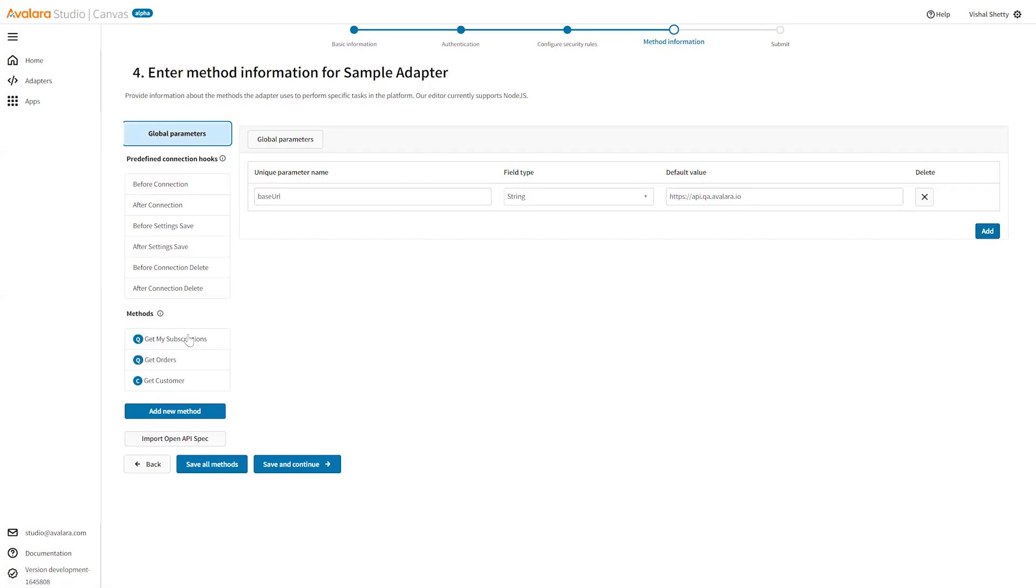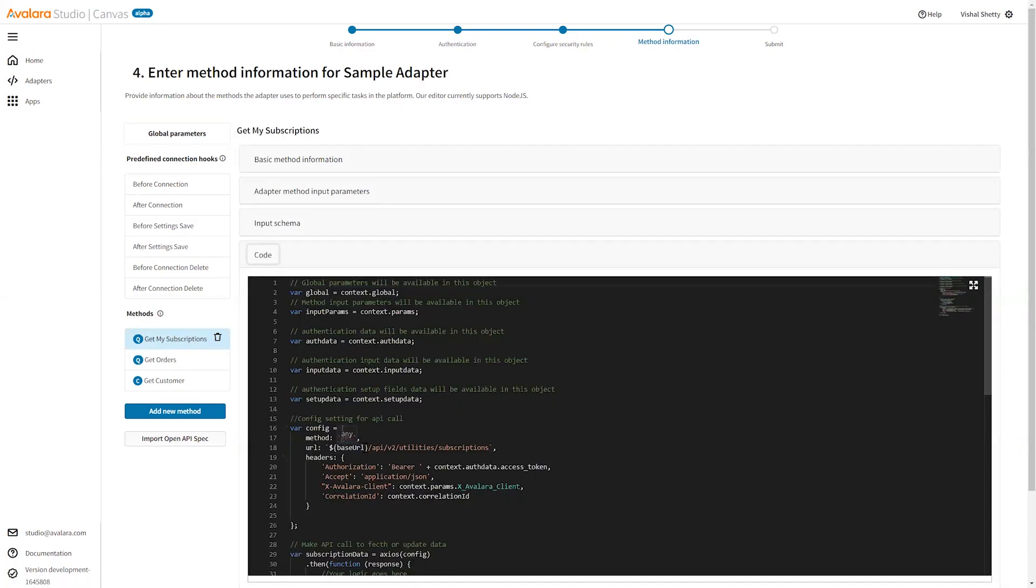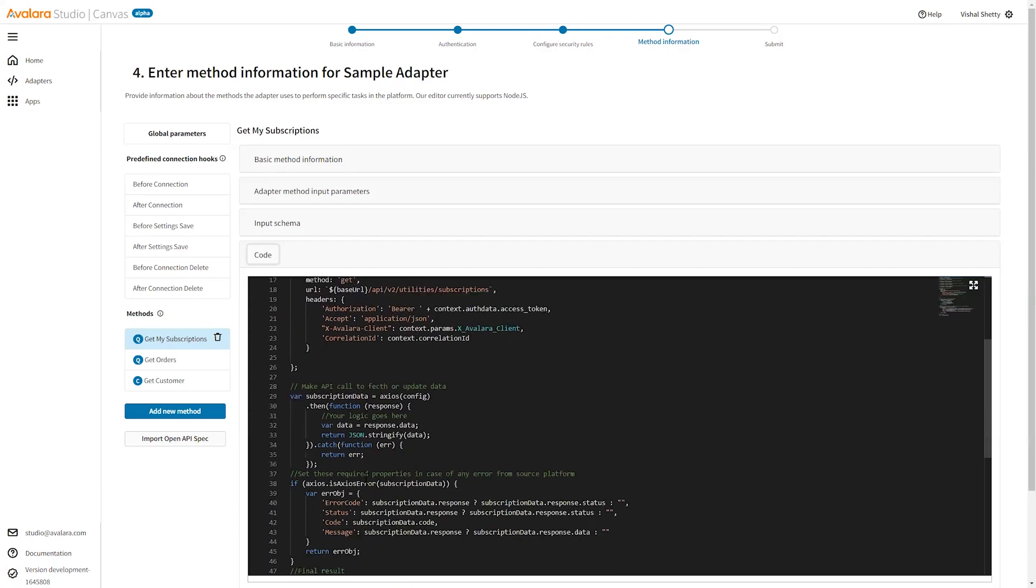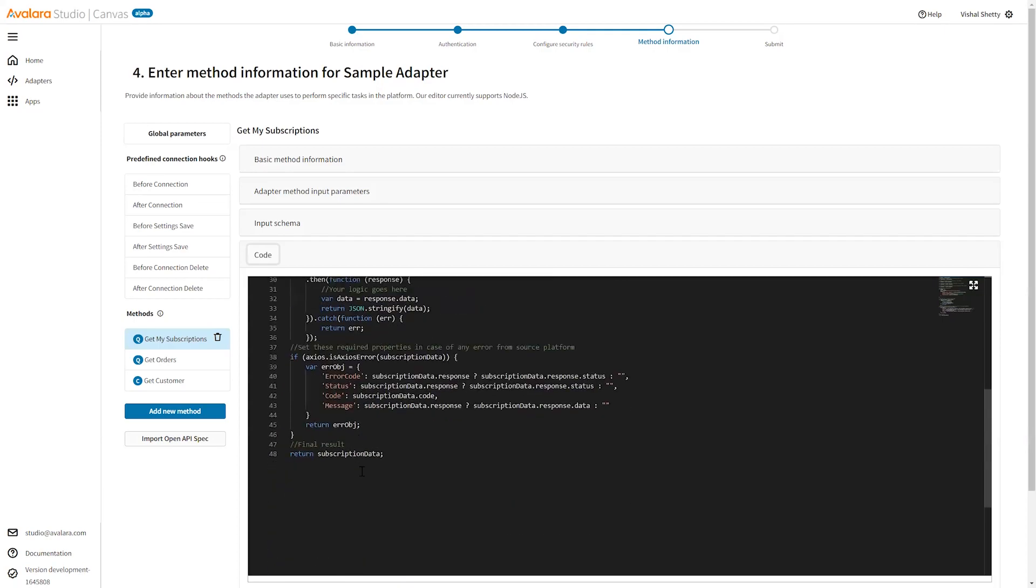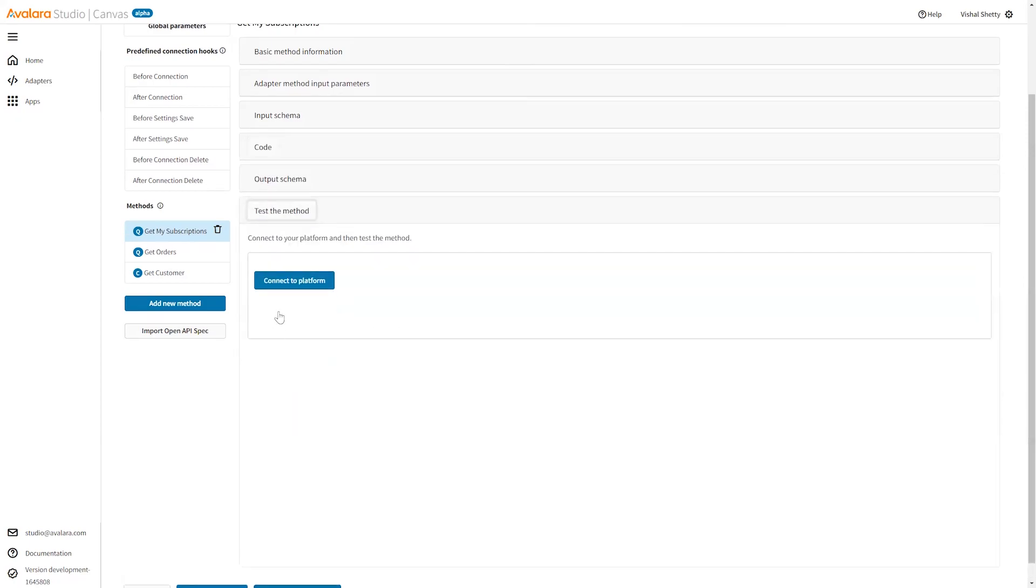You can use dollar and braces, you can use the base url, and then some logic over here. This will return some data. Let's test this method. Let's connect to the platform.